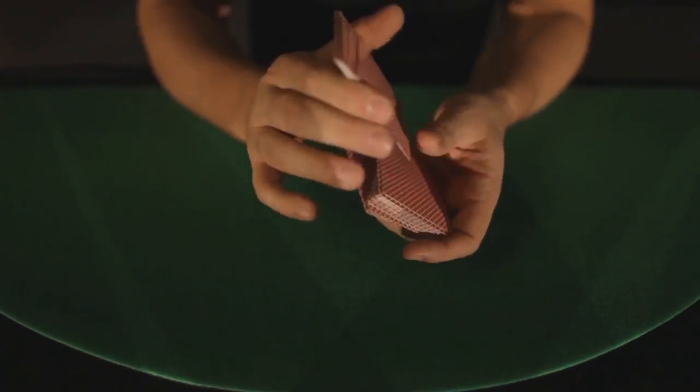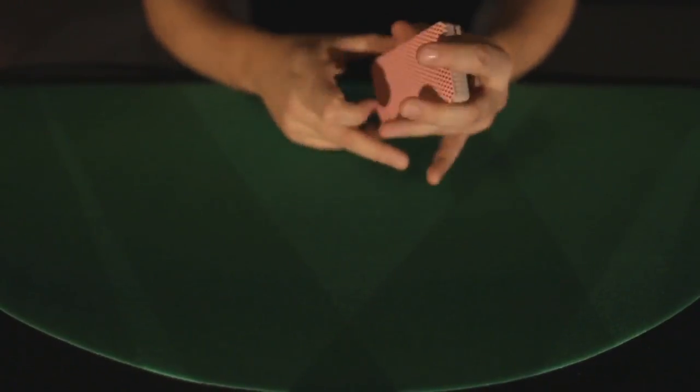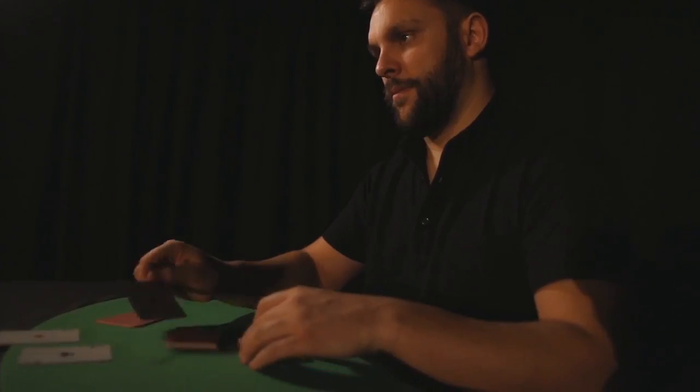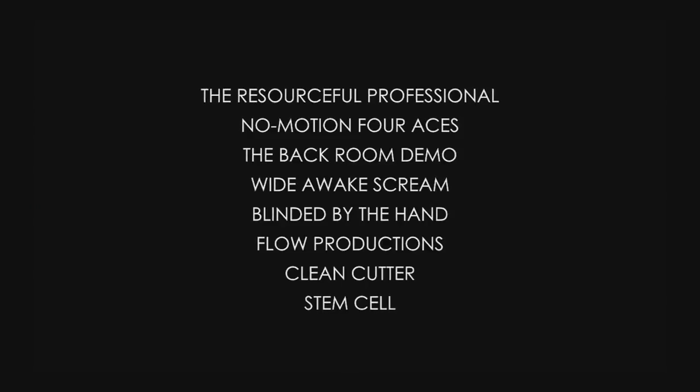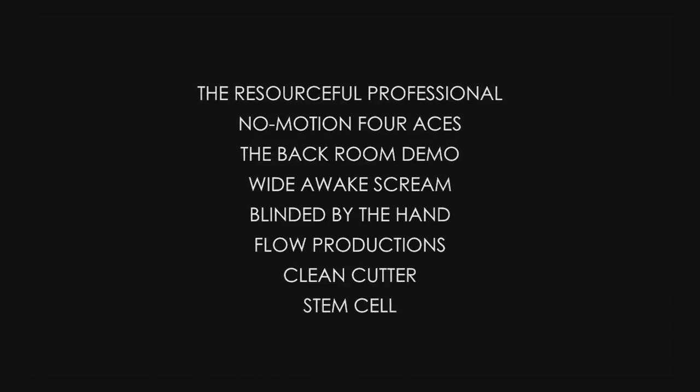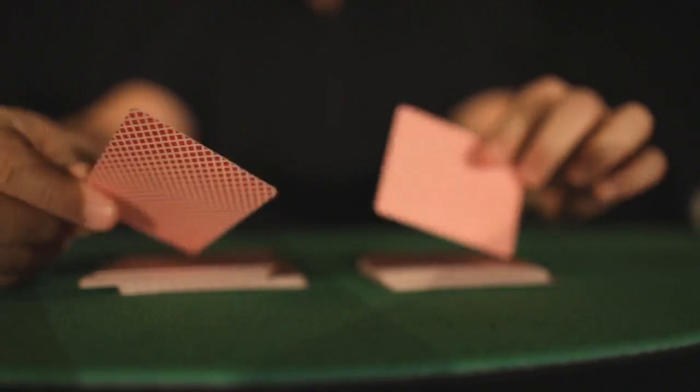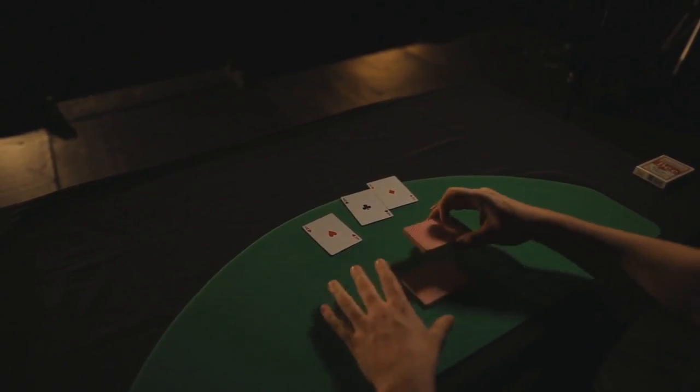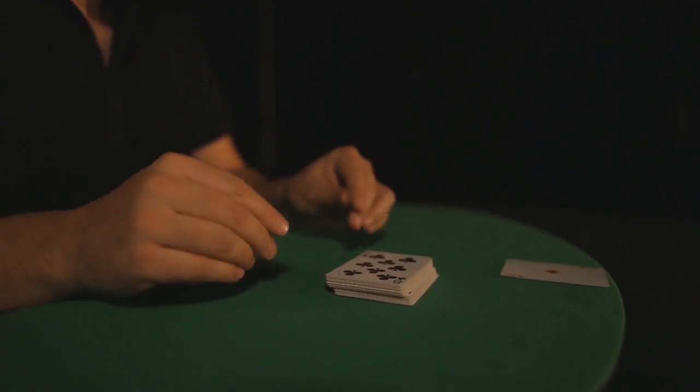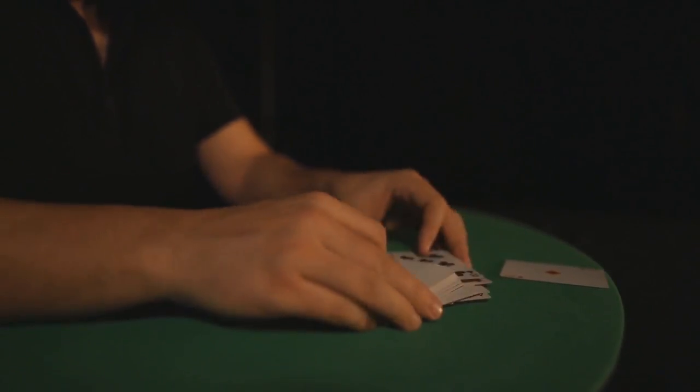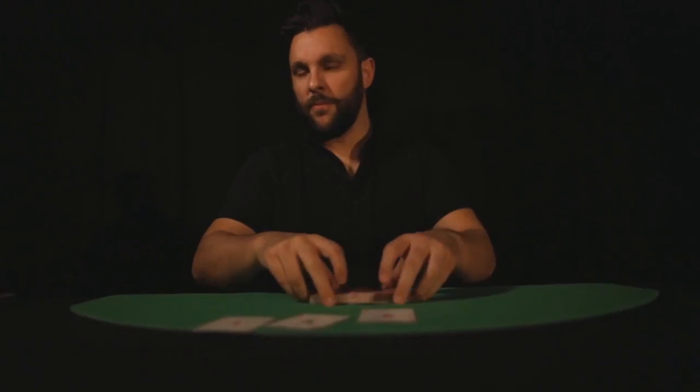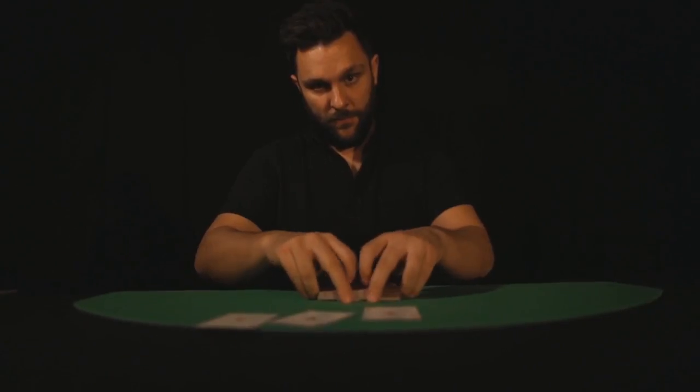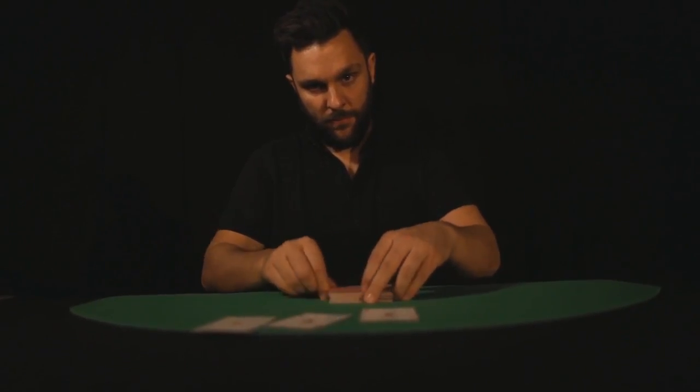What is he going to teach you? He's going to teach you 12 complete Ace Cutting Effects and Gambling Demonstrations. One of them is actually completely sleight-free, all the while showing you how tricks are constructed and then how you can make them better by stripping away all the excess.